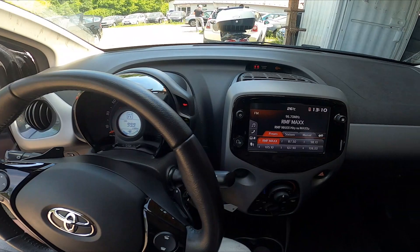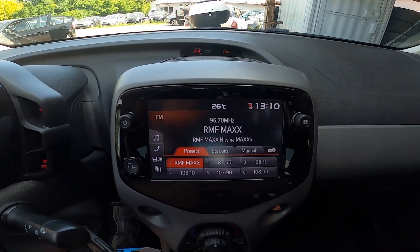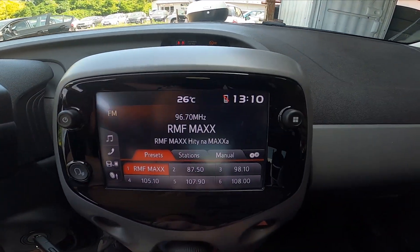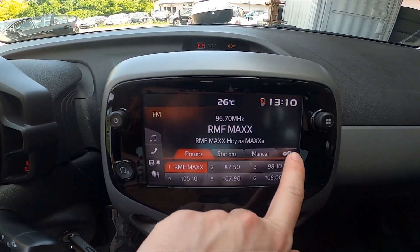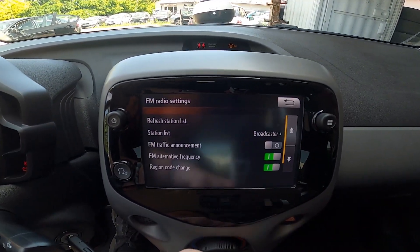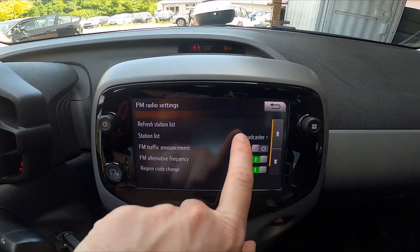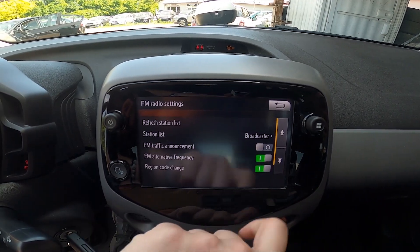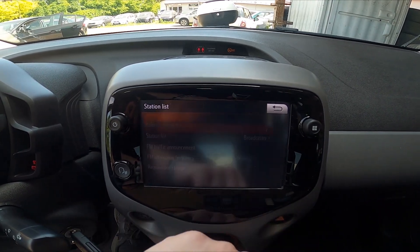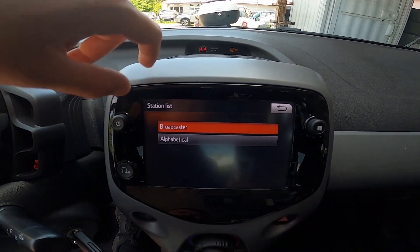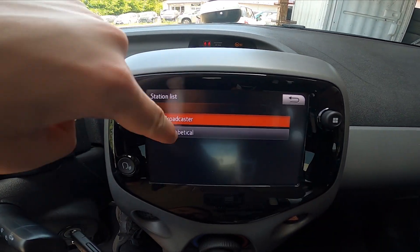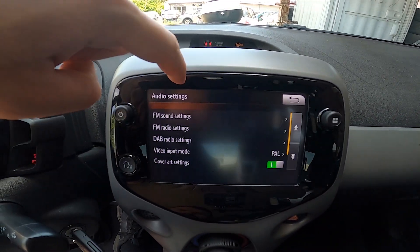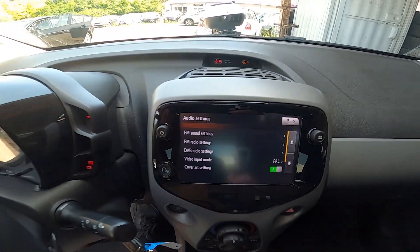In the beginning let's take a look at the radio panel. Go to radio and enter settings, then go to station list and select between broadcaster and alphabetical.